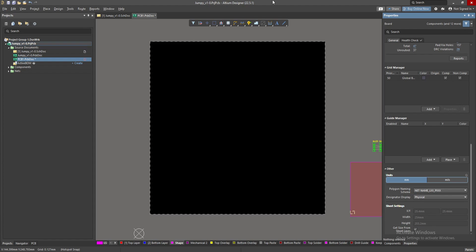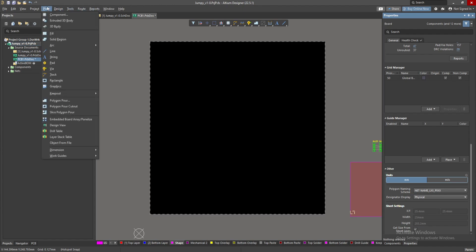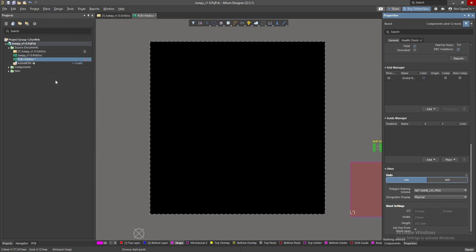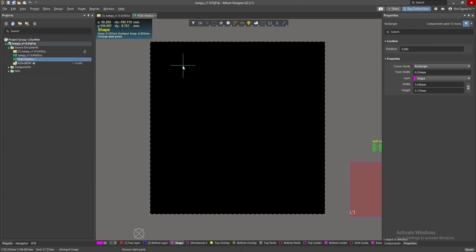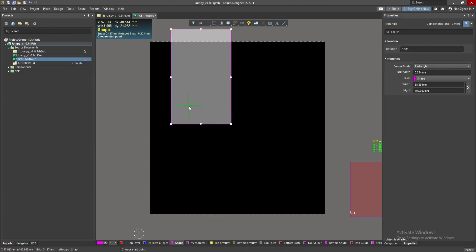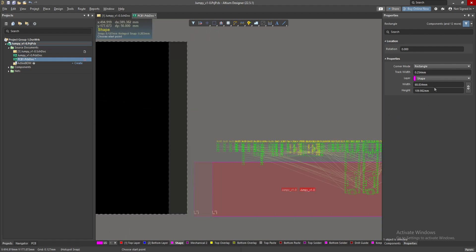To define the board shape there are lots of ways, but this is the one I prefer the most. I go to Place, I select a rectangle, and make any shape rectangle here.